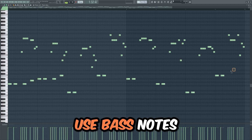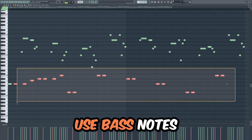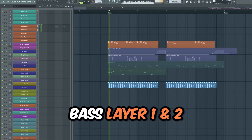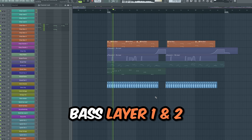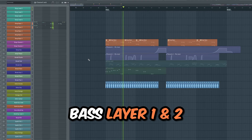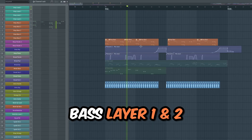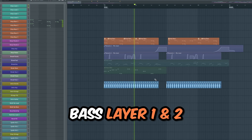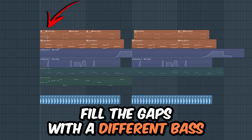Drop bass. Copy the piano idea MIDI of the bass section and paste the melody to a bass layer. Fill the gaps by choosing a different synth for the bass layer.